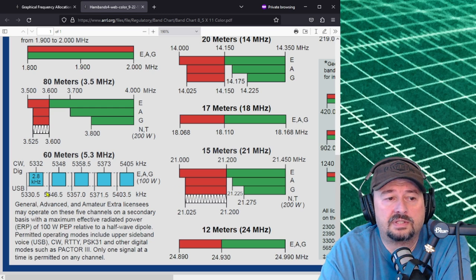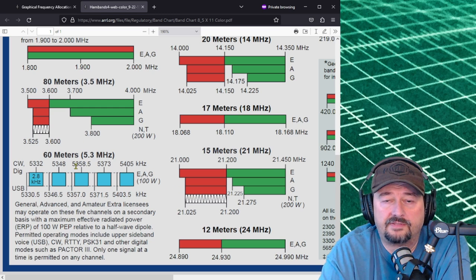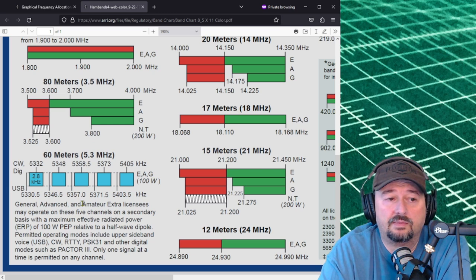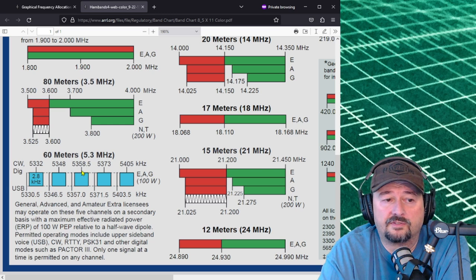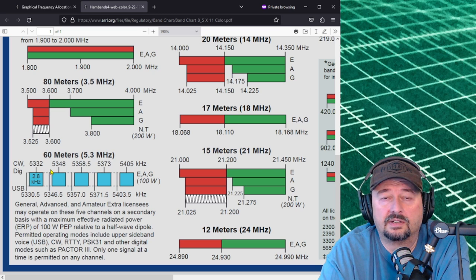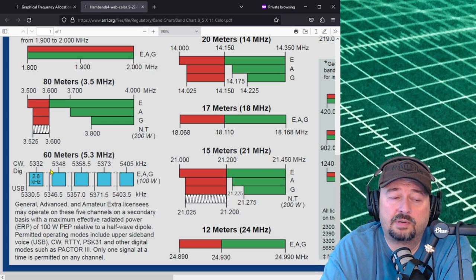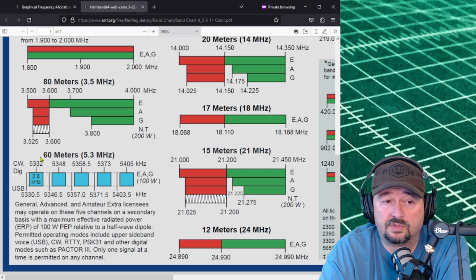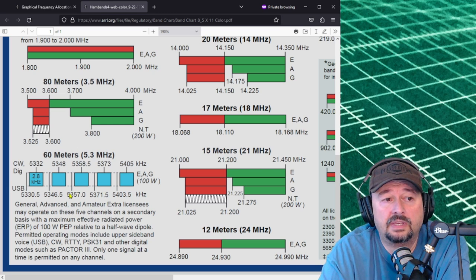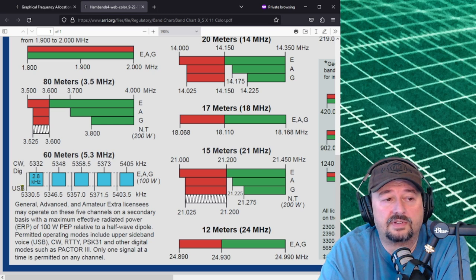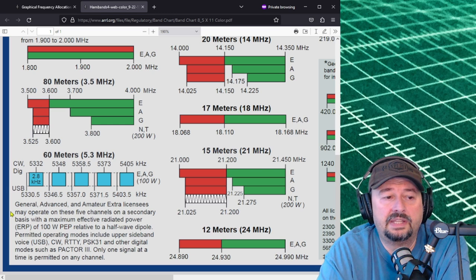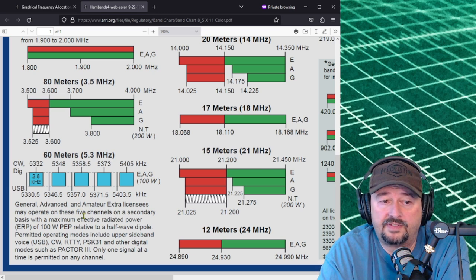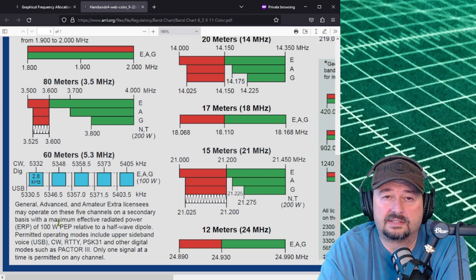Now I wanted to show 60 meters, this is 5.3 megahertz and this is a channelized band that we have. You can see the center frequencies for each one of these is designated here. Some radios have this pre-programmed in them. Some of them don't. You can set it up and then some radios won't transmit on 60 meters at all. It tells you that you need to use upper sideband when you operate on these frequencies, CW or digital modes.